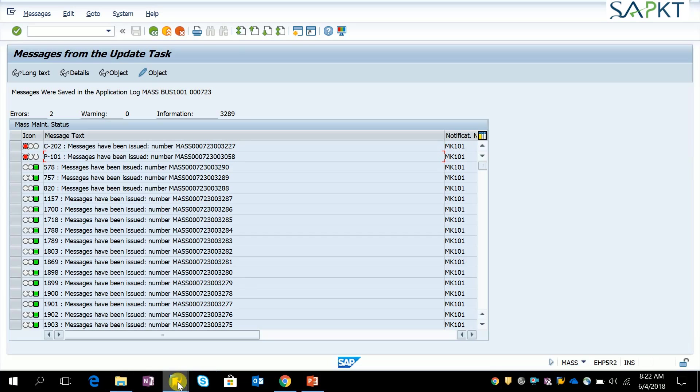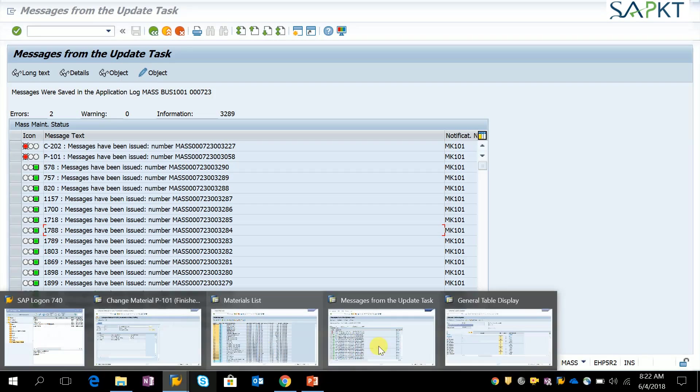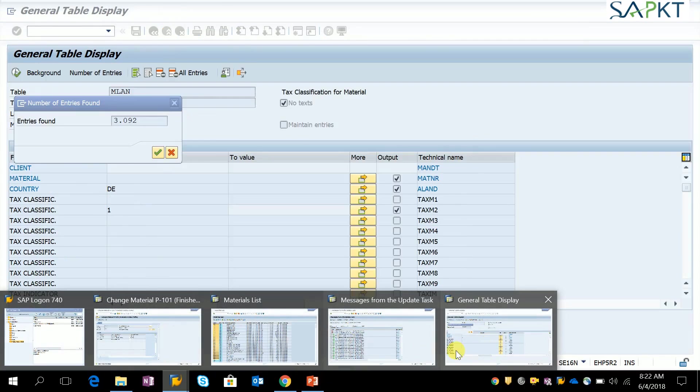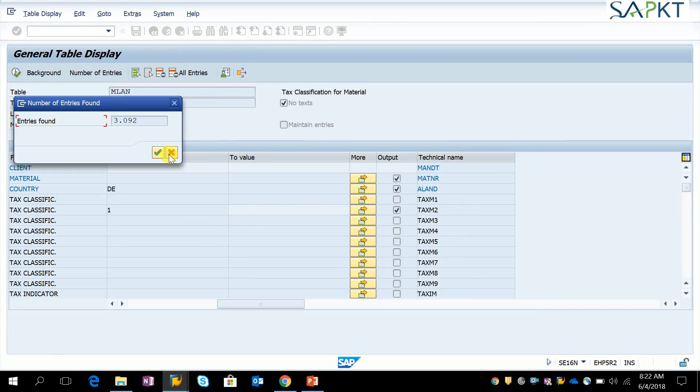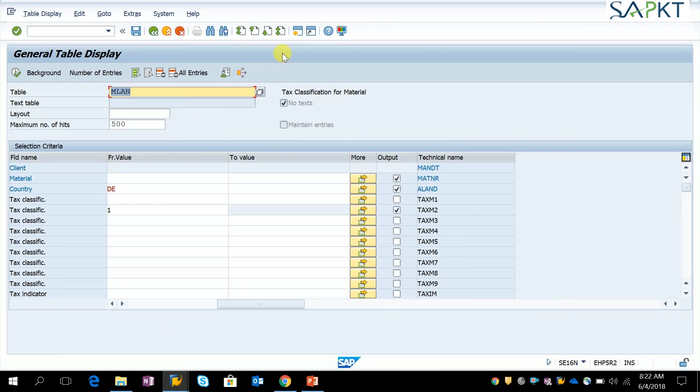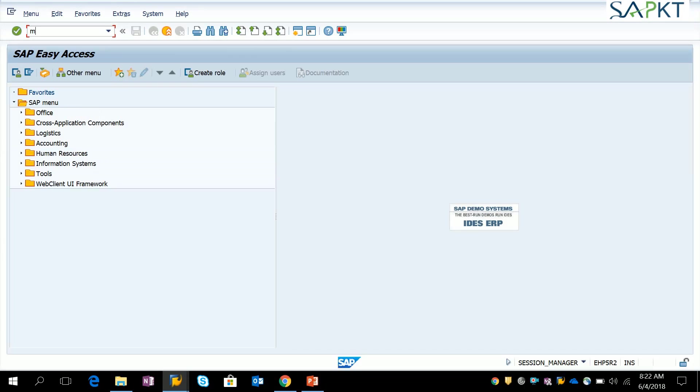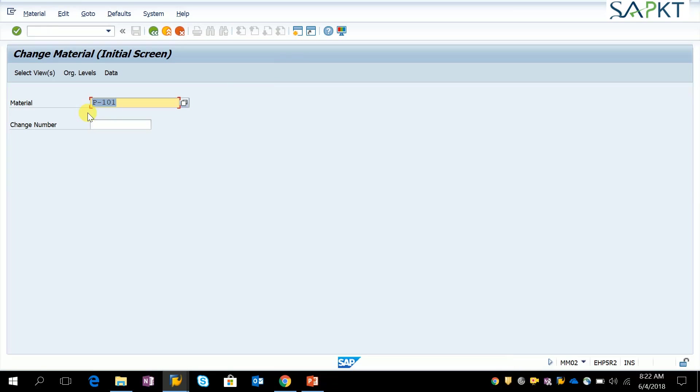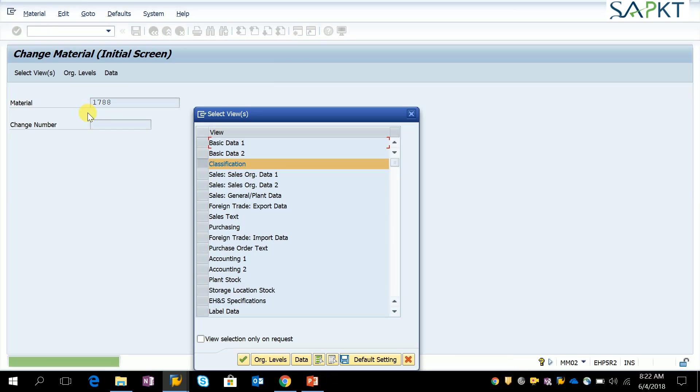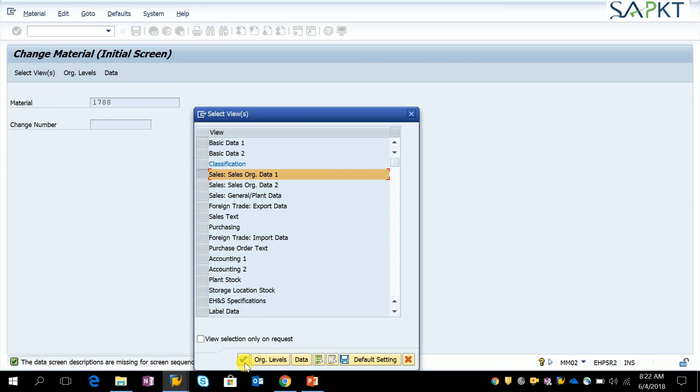Let's pick up a few materials and check in MM02 if it's really updated or not. This is material code 1788. Then click on sales organization 1 tab page.